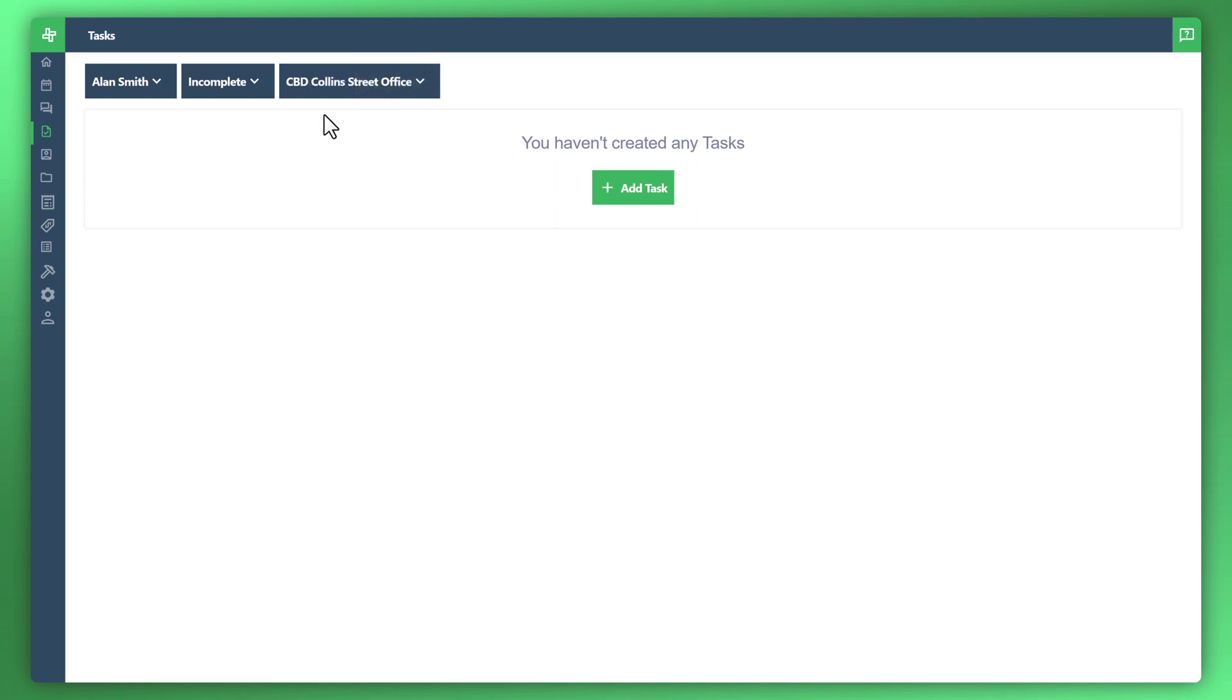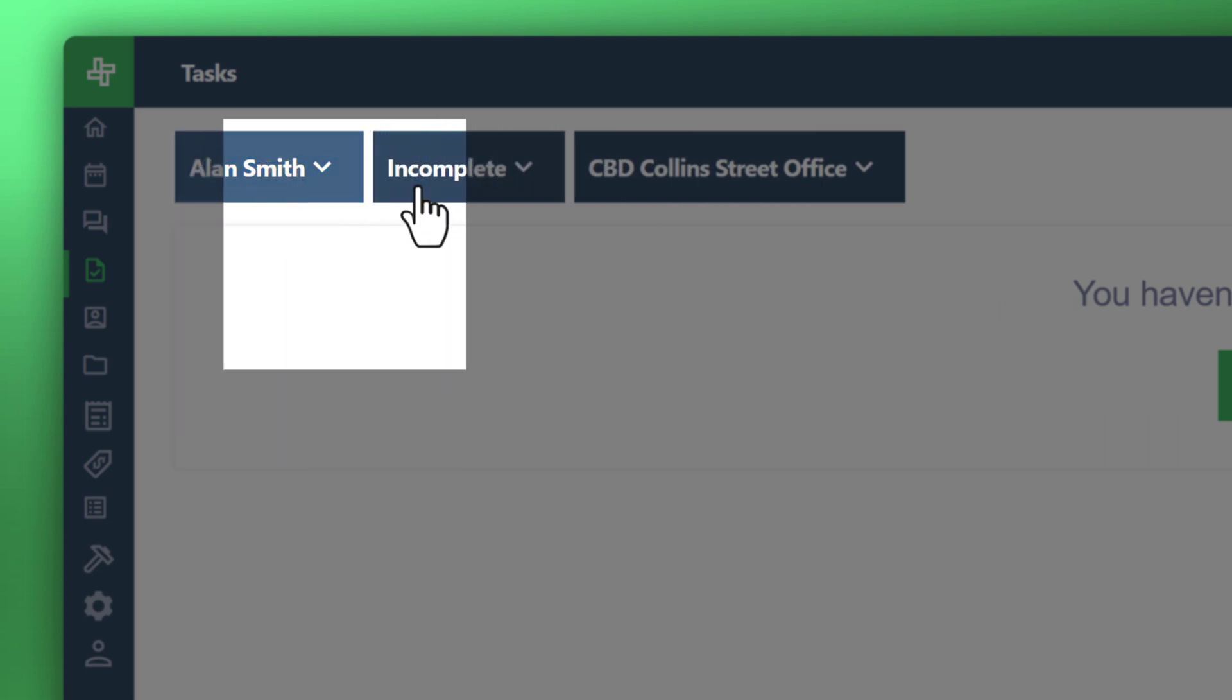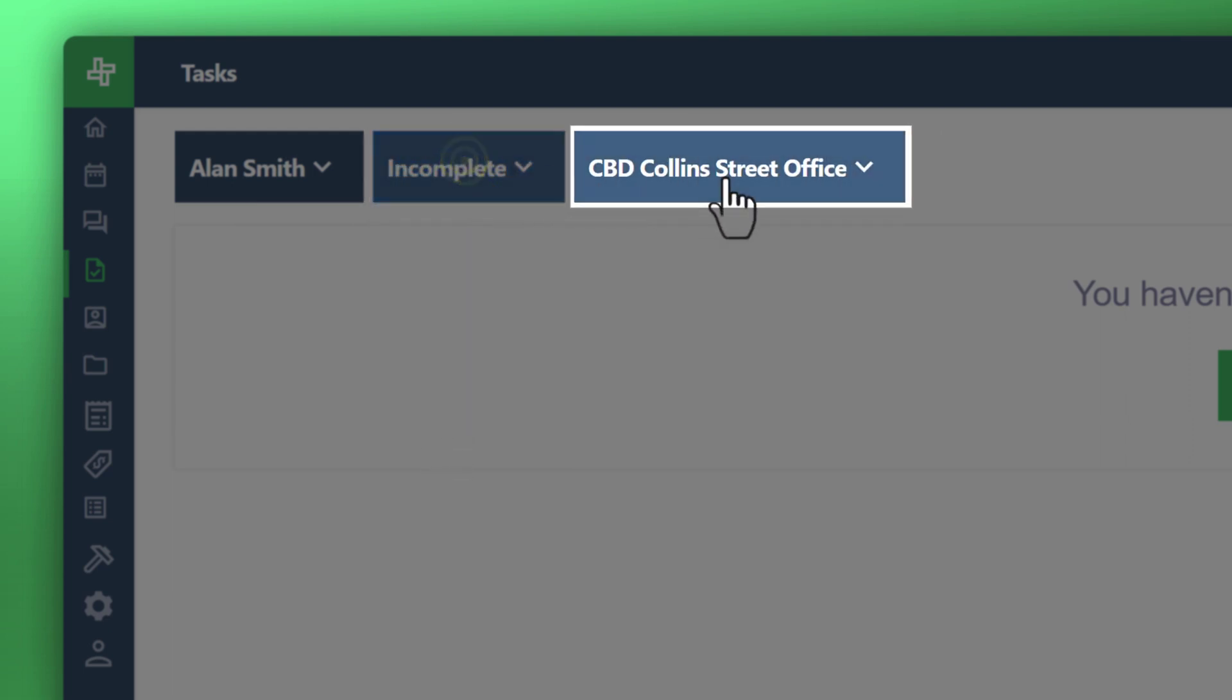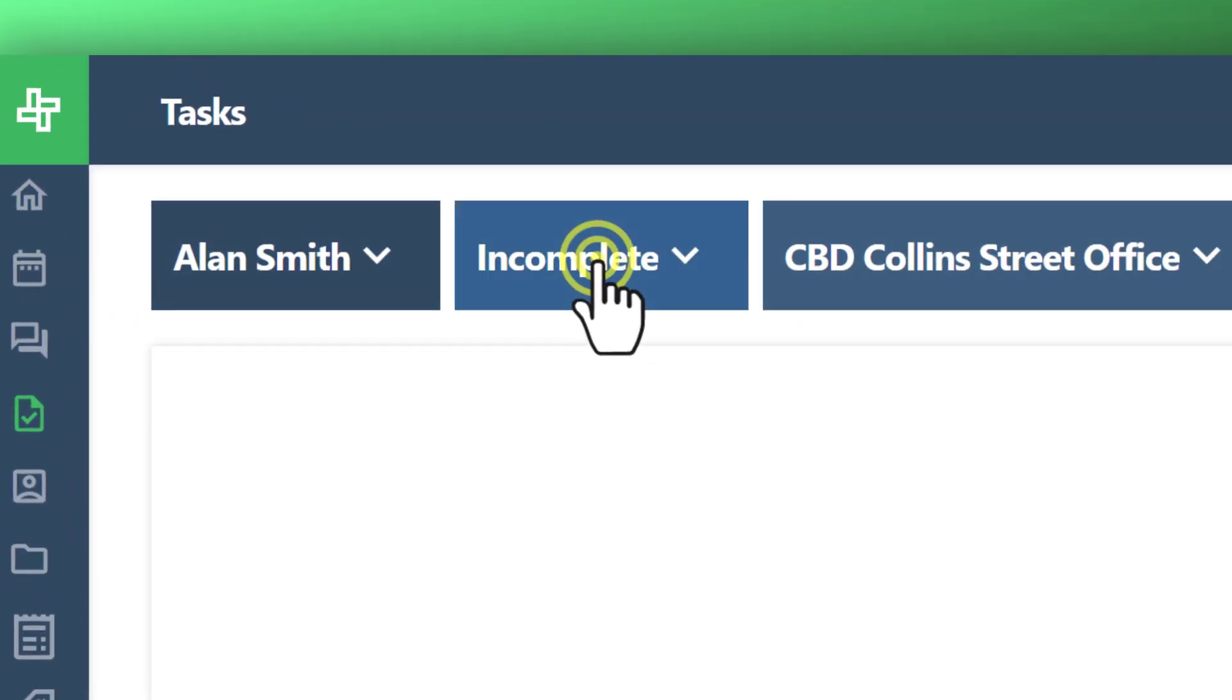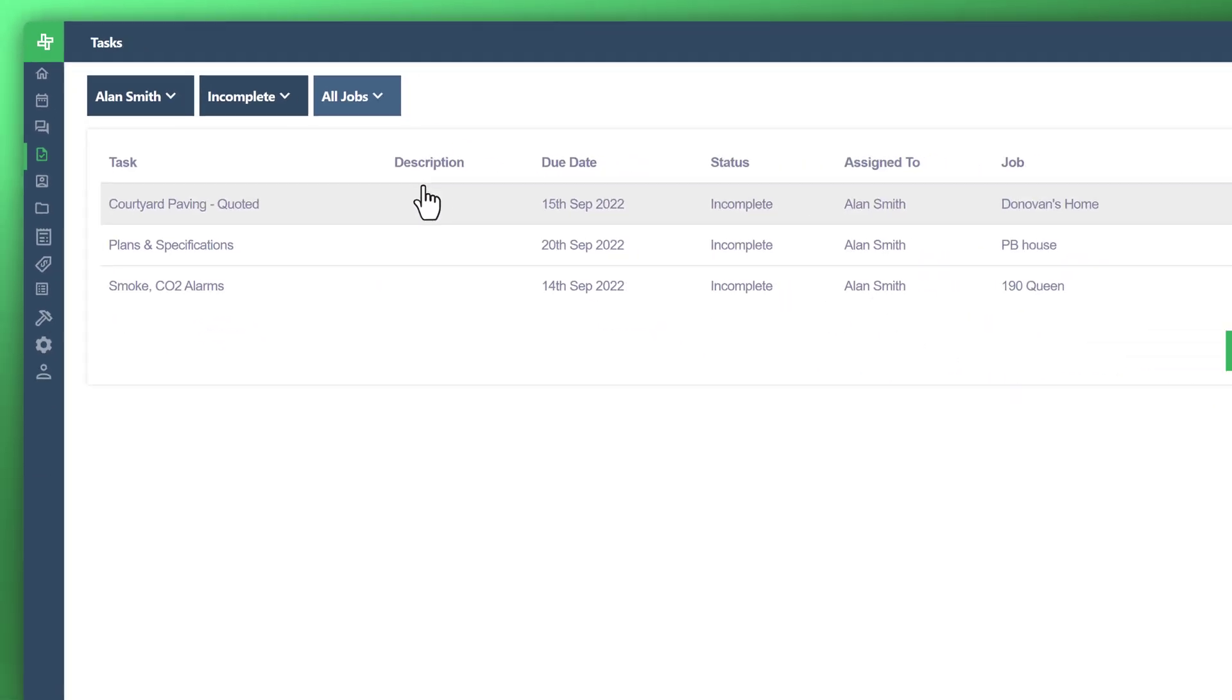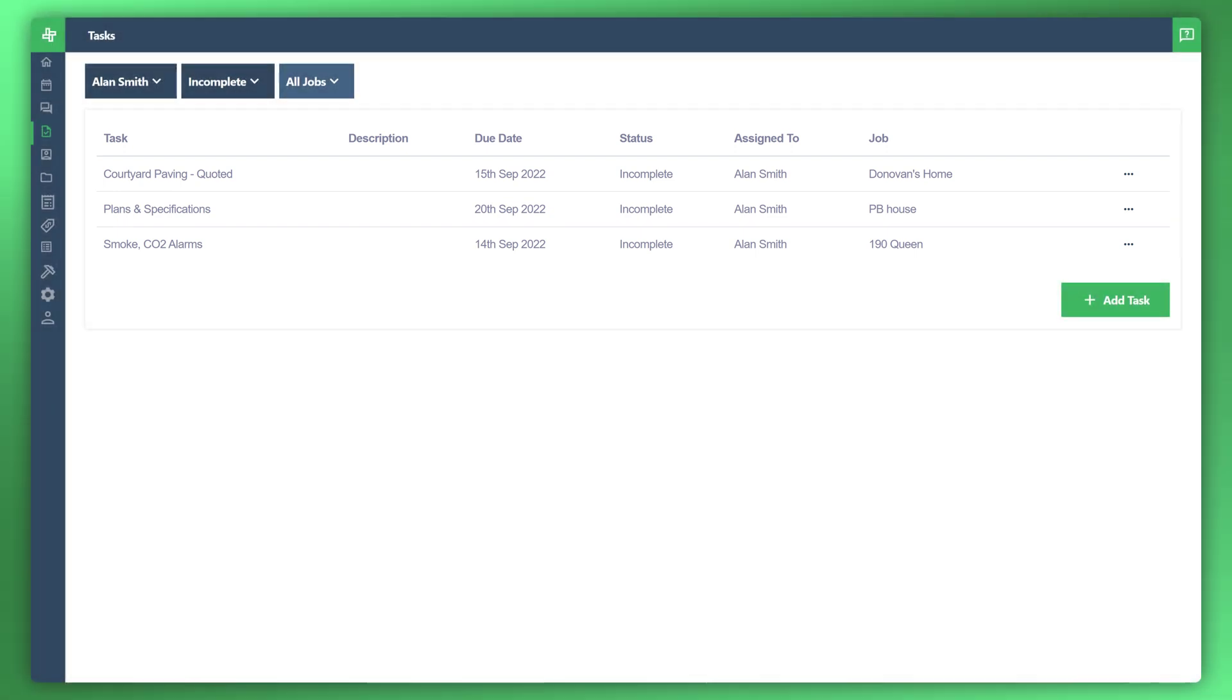Best way to navigate your tasks are through these filters that you see here. So you can filter by your team, by the actual status of the task, whether incomplete or complete or all statuses, and by the actual job. So let's say for instance we'd like to look at Alan Smith, all the tasks that are incomplete across all jobs. This is a great way to have an overview of your team just to ensure that they're on track with all the tasks across all your jobs in one screen.